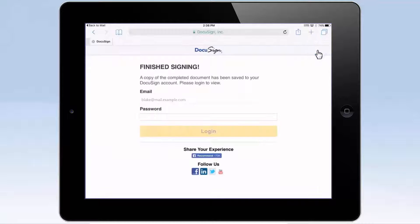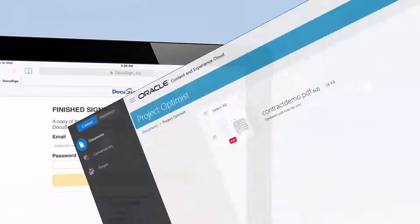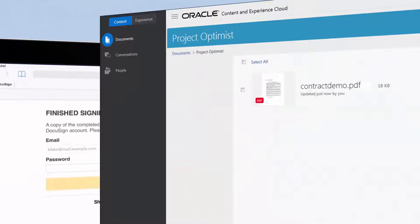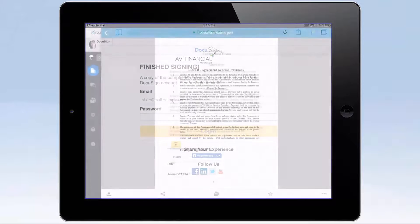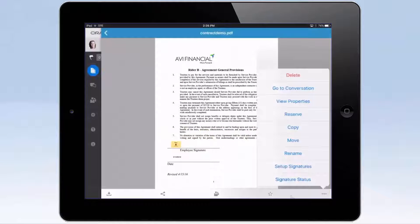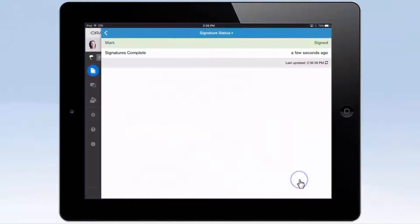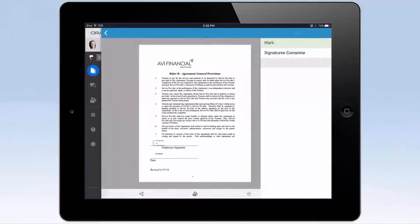And that's it. DocuSign works through the integration to notify Oracle Content and Experience Cloud that there is a new, signed version of the document. You can view the document status in Oracle Content and Experience Cloud, and when signed, view the new version.